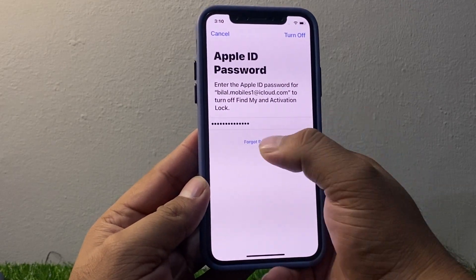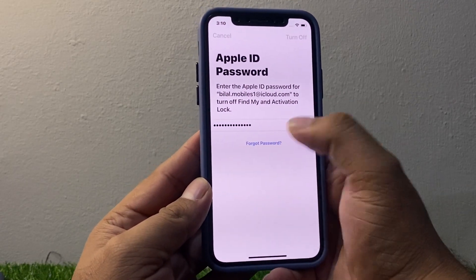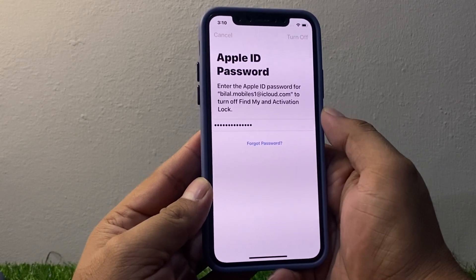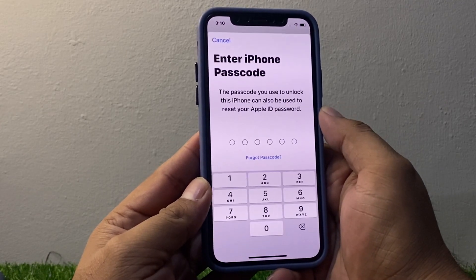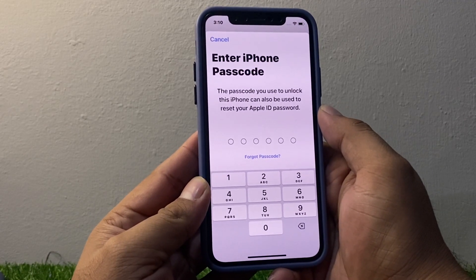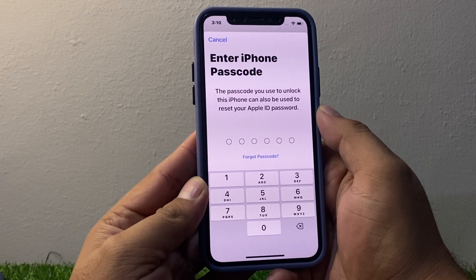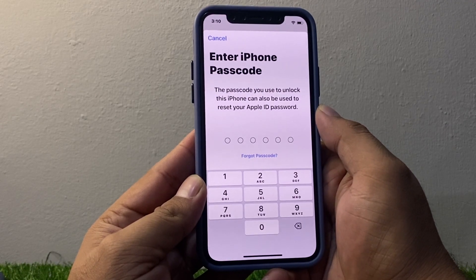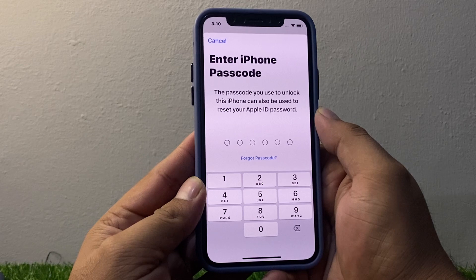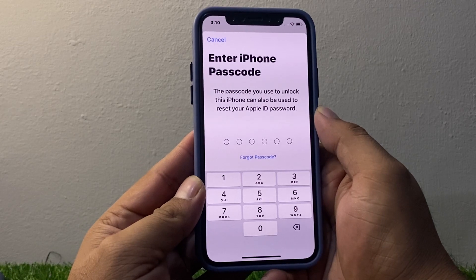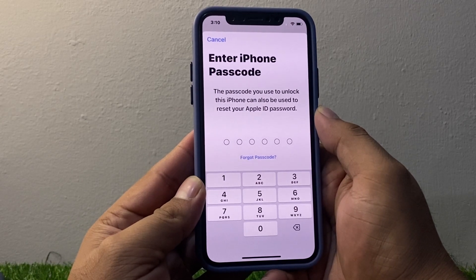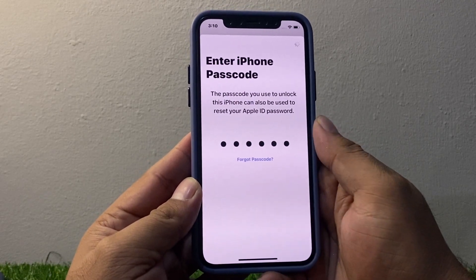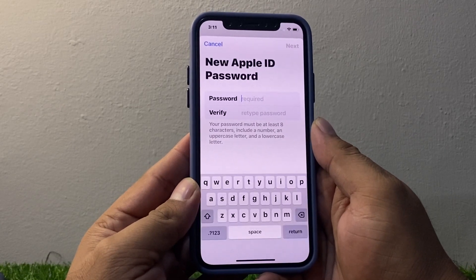You can see a verification field appears on screen with a 'Forgot Password' option. It will take some seconds. Enter your iPhone passcode — the passcode you use to unlock this iPhone can also be used to reset your Apple ID password. Tap on iPhone Passcode and enter it.